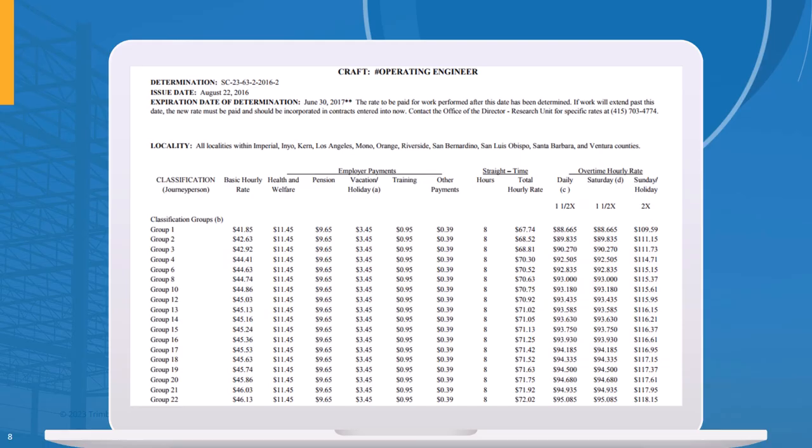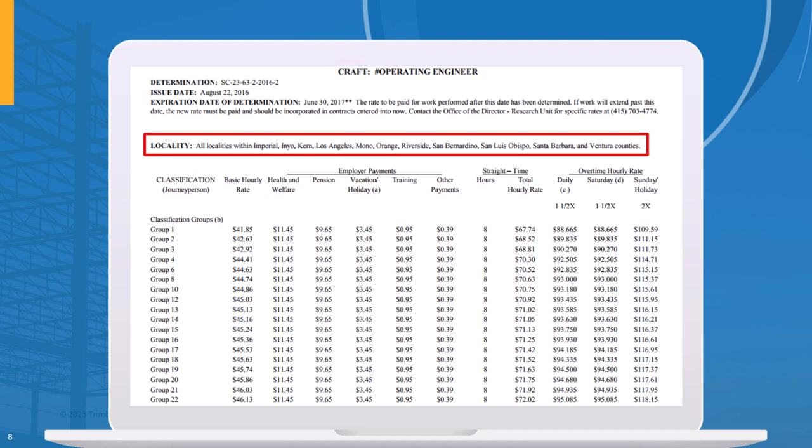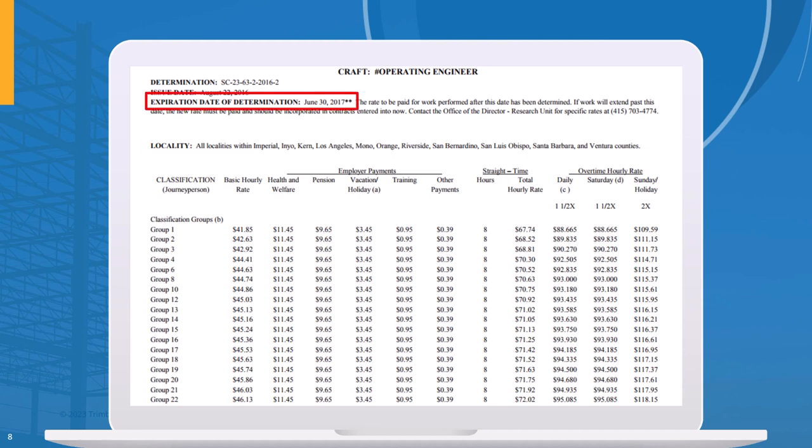This seems pretty manageable, until you take a look at the massive book that lists all the prevailing wage rates in different areas. This book is incredibly complicated, and just this one page listing rates for an operating engineer in specific counties in California can be really overwhelming to look at. To make things even more confusing, these rates are only good through June, and then they are going to change.